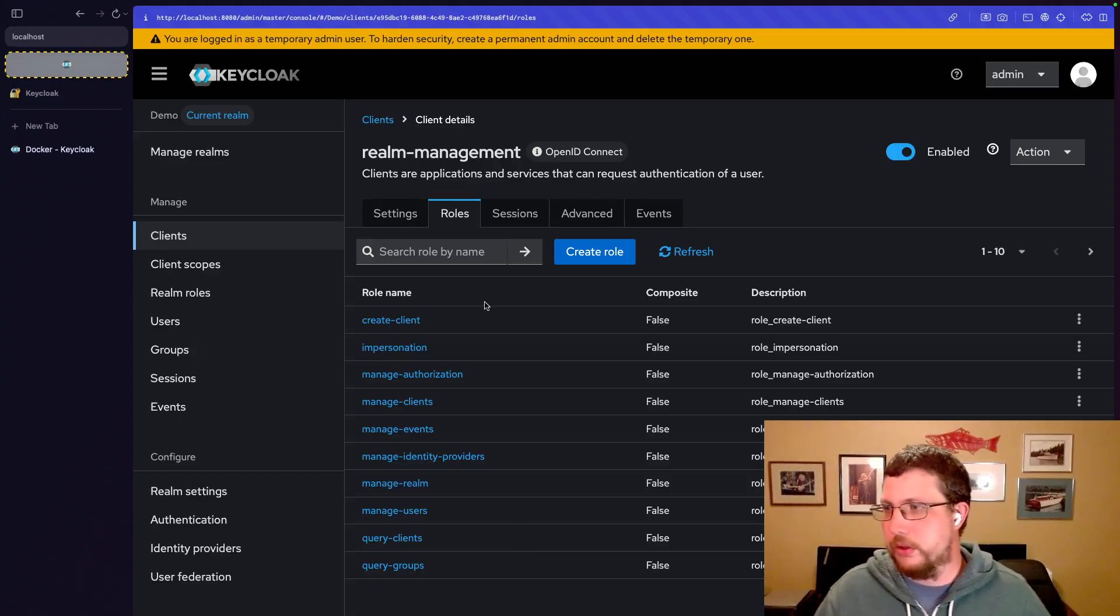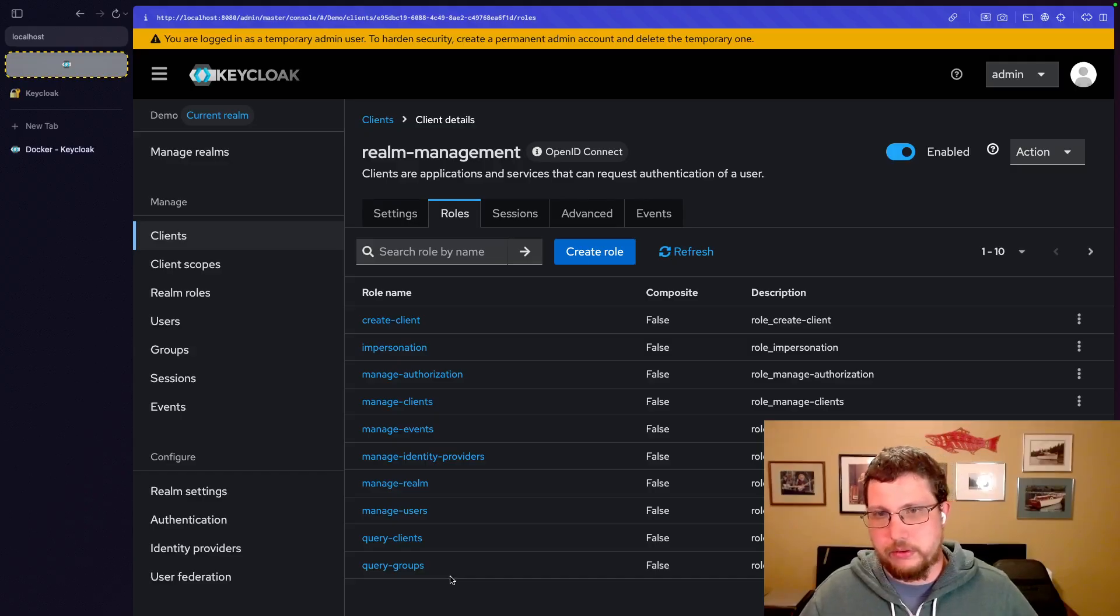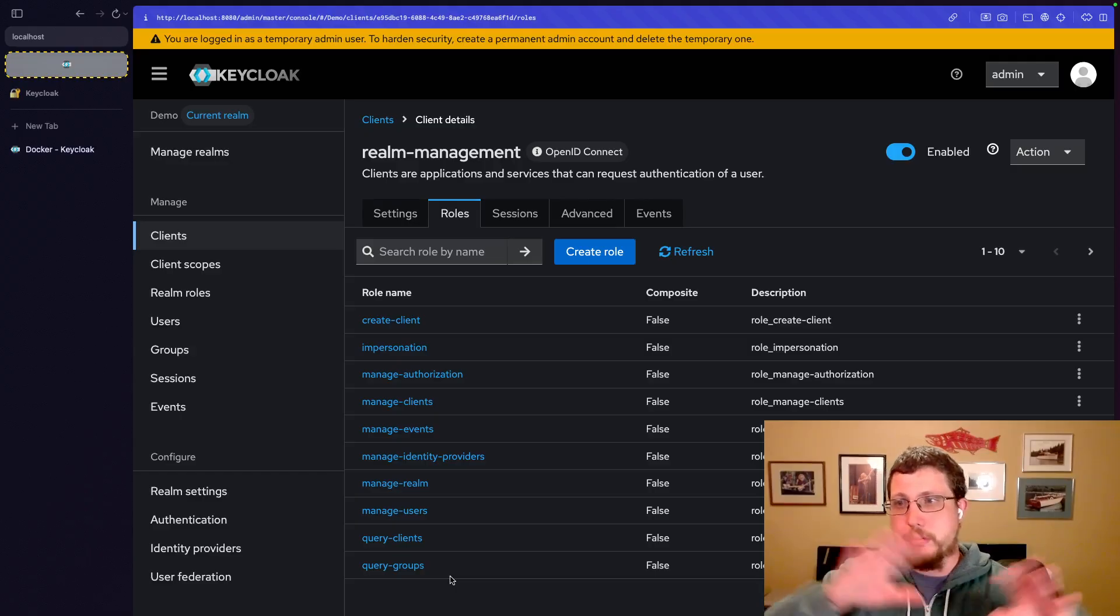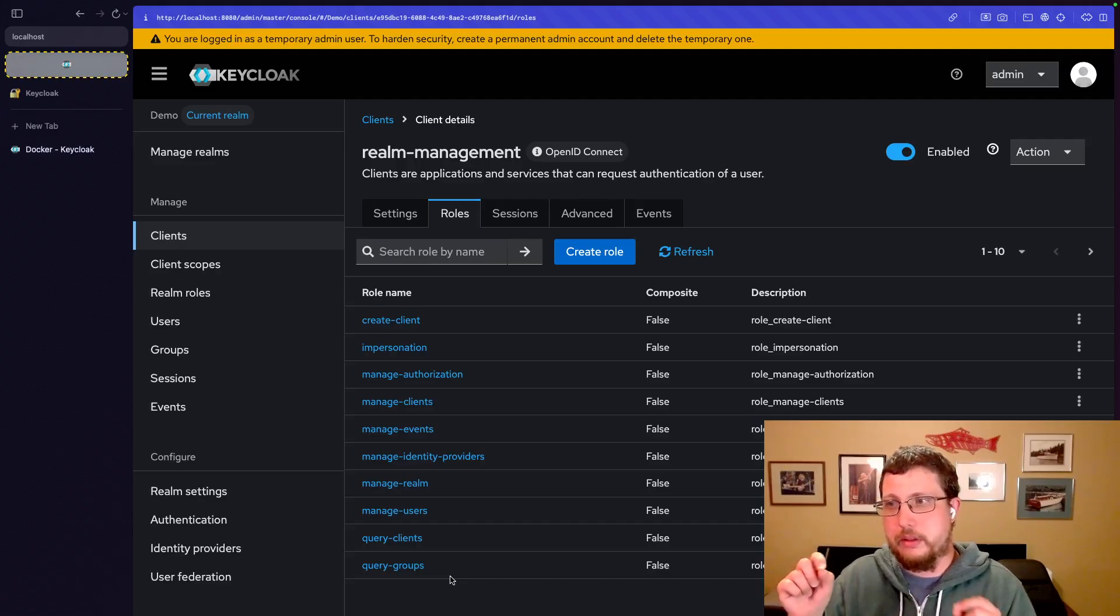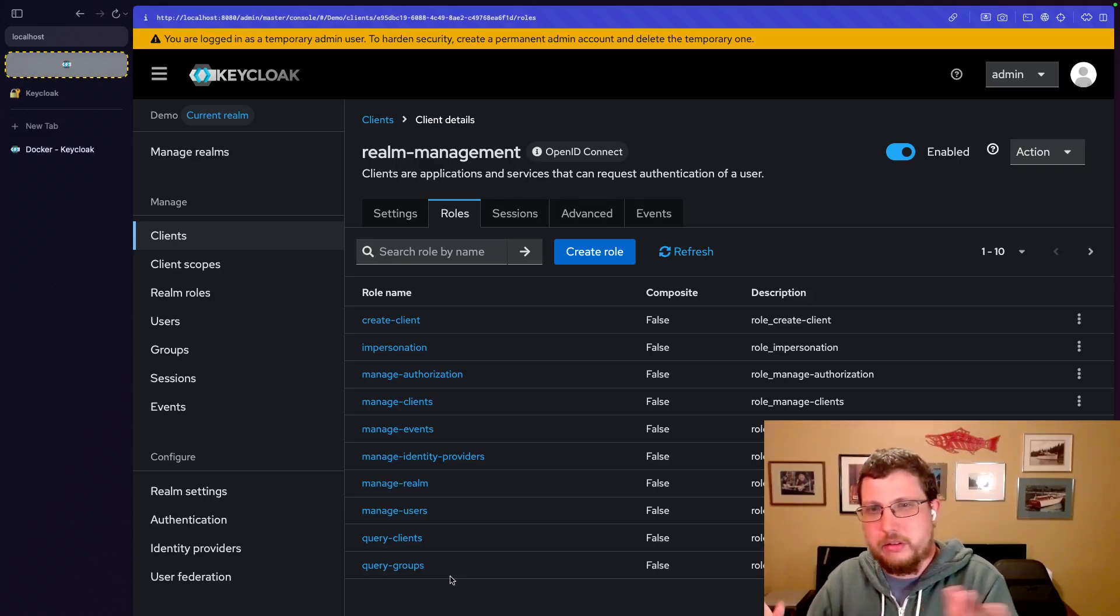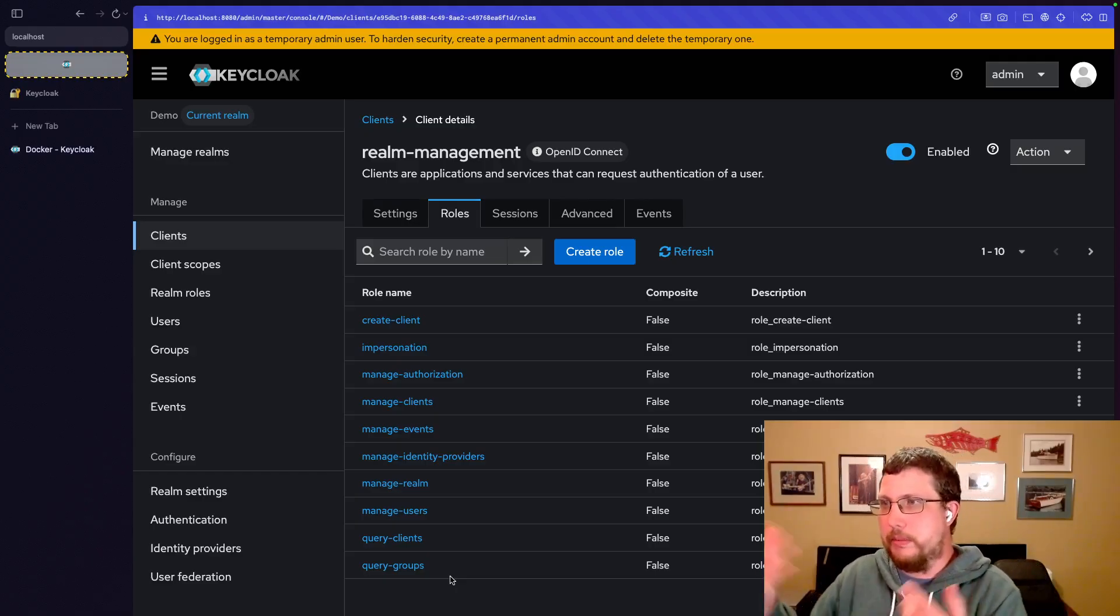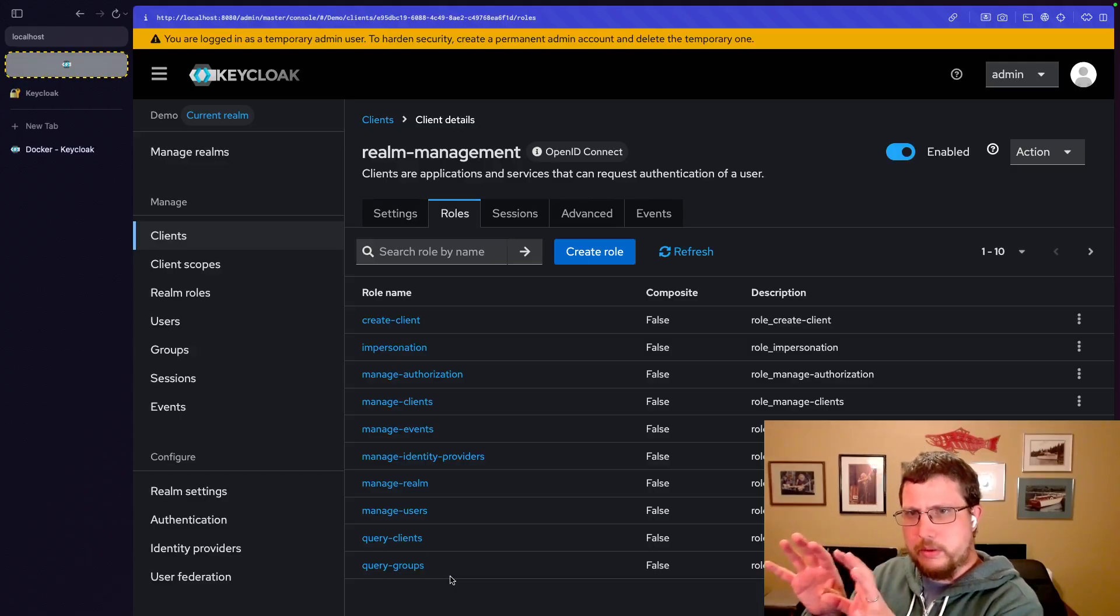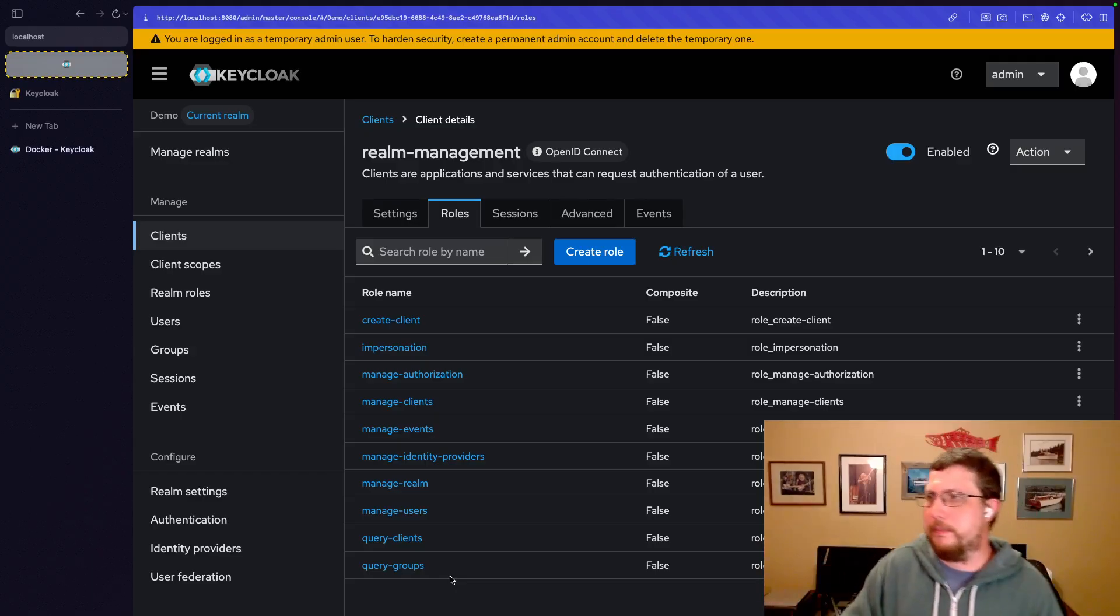So you can see these are all client-specific roles. Now what that means is that they aren't global to the realm, but they are specific to when a user logs in to this particular client. Client in general is application. So whatever this realm management application thing is, which I'll let you in on a little secret, this screen that we're looking at right now, this is the realm management application.